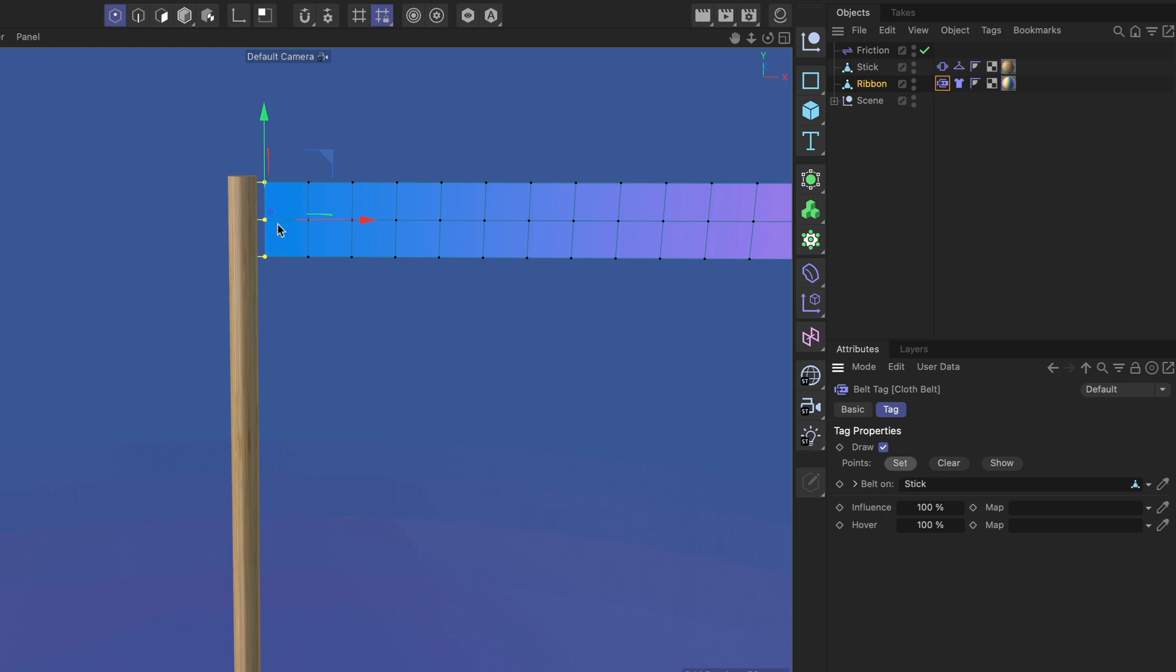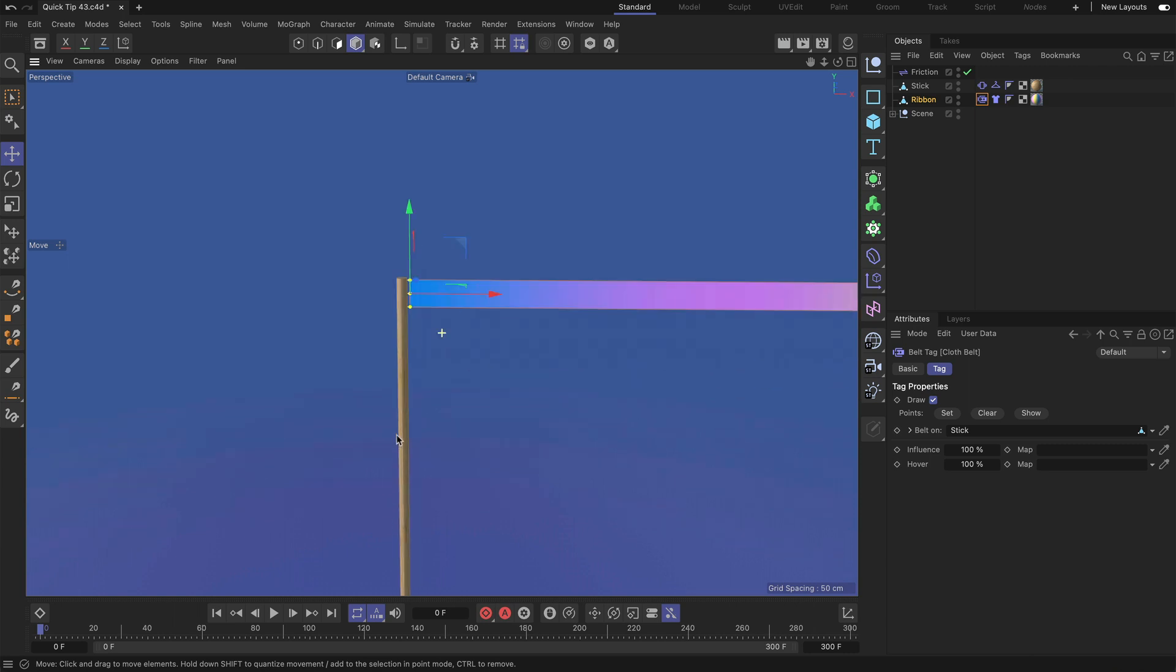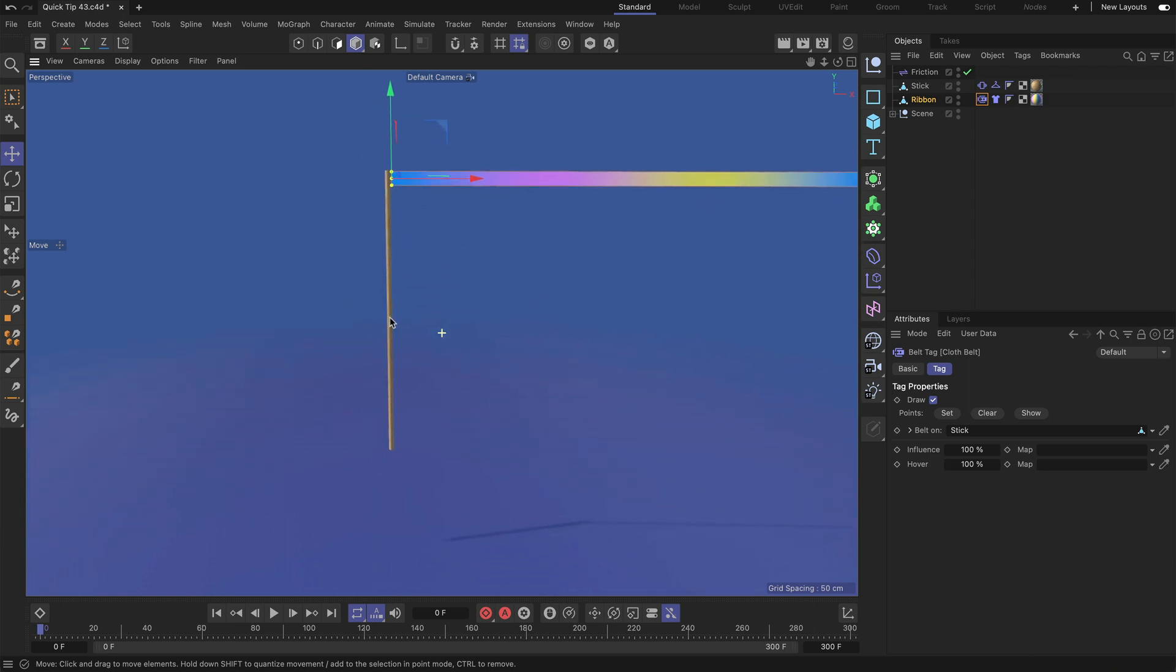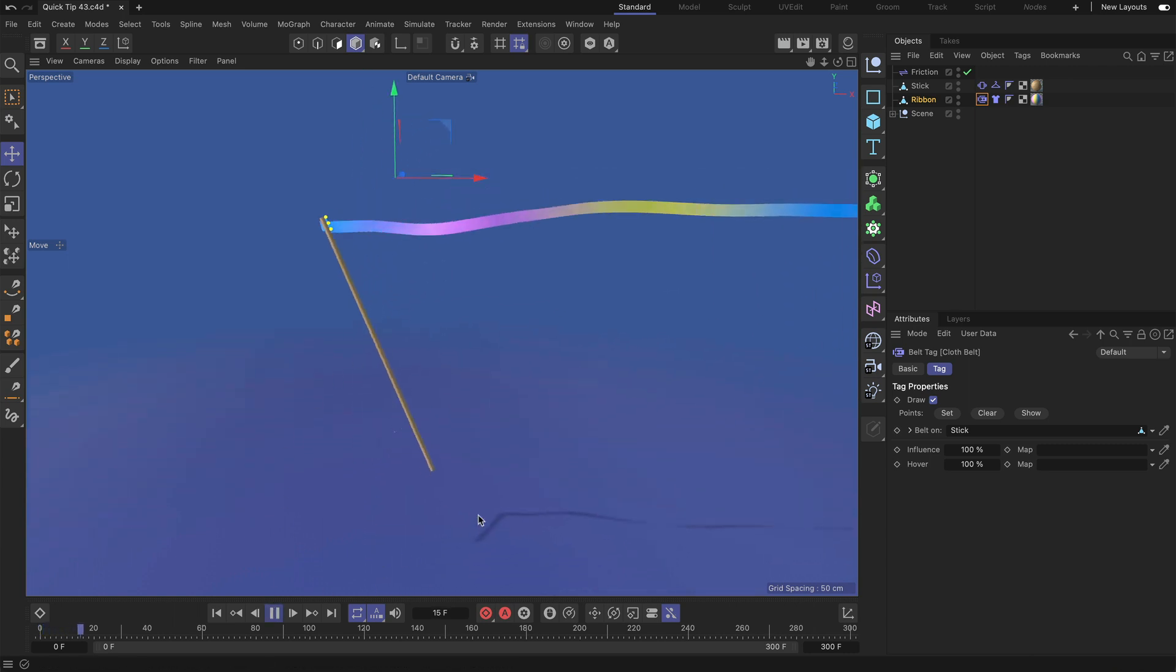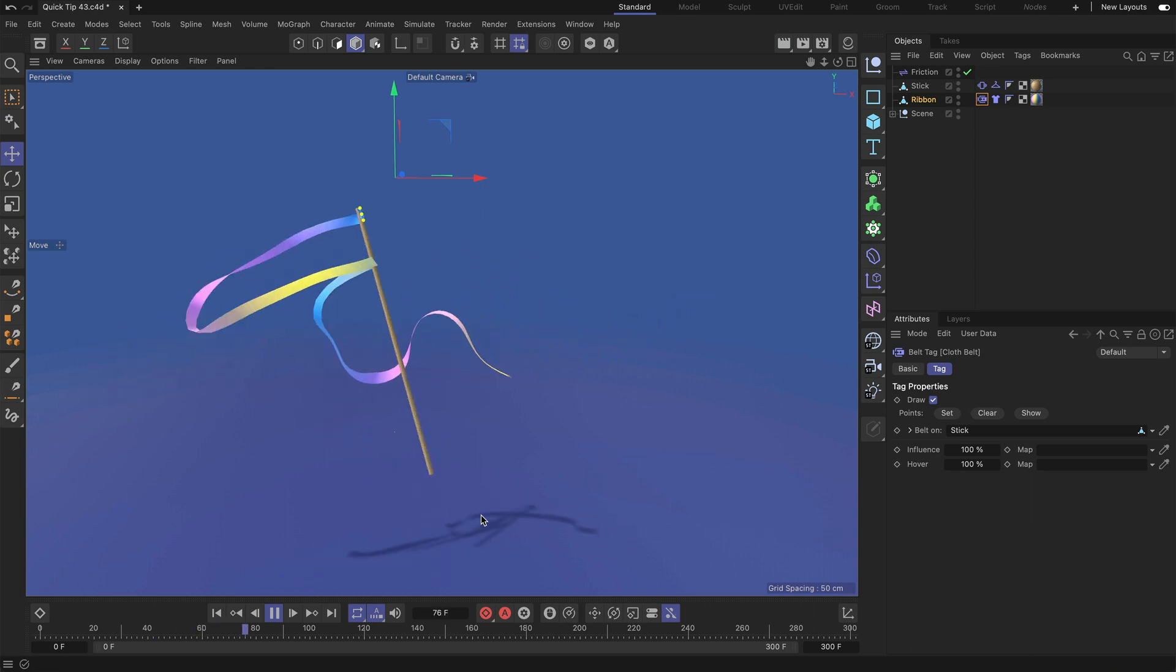And now you can see that these yellow connections have been created and now it already works. Let me go back to model mode and zoom out a little bit and now we're going to hit play. Right, so you can see that it is already working.